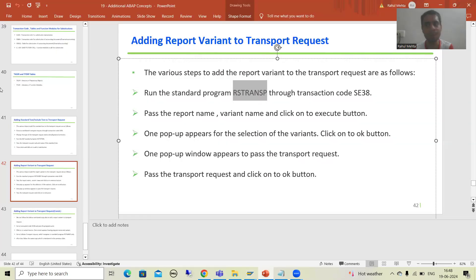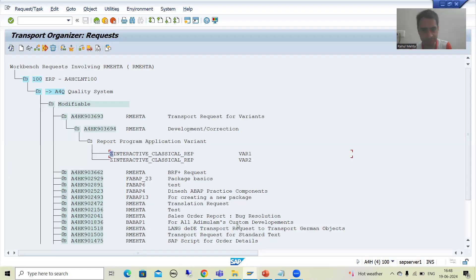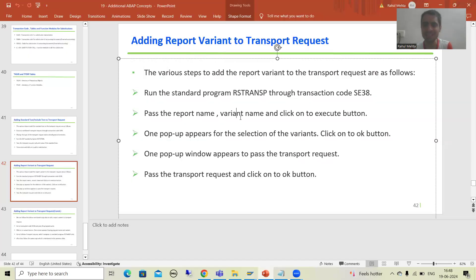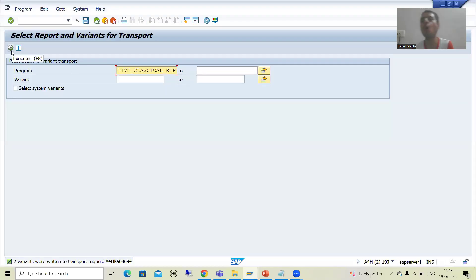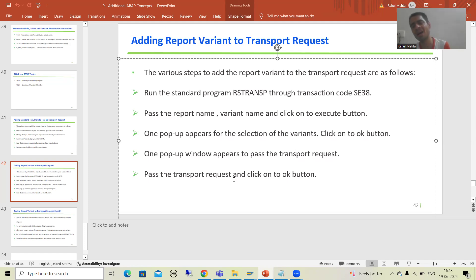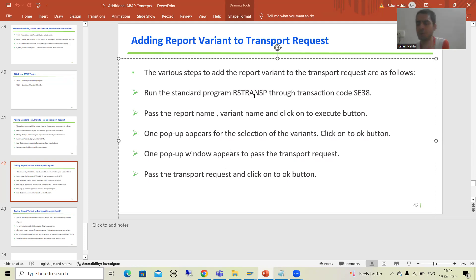Now let me recap what we did. First, we ran this particular program. After running it, we passed the report name. Then, if you pass the variant name it will go for that specific variant; if you simply execute, it will show you all variants. A pop-up appears for selection of variants and you click OK. After that, another pop-up appears to pass the transport request — you enter it and click OK. That is one way. Sometimes people do not remember the program name, so there is another way.